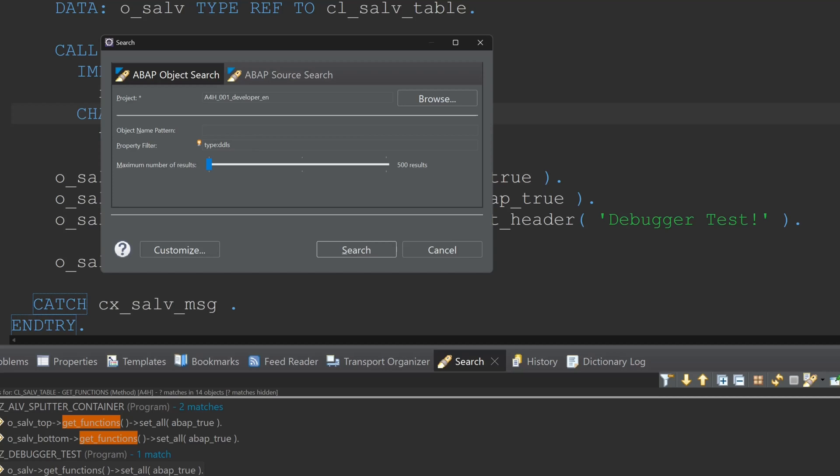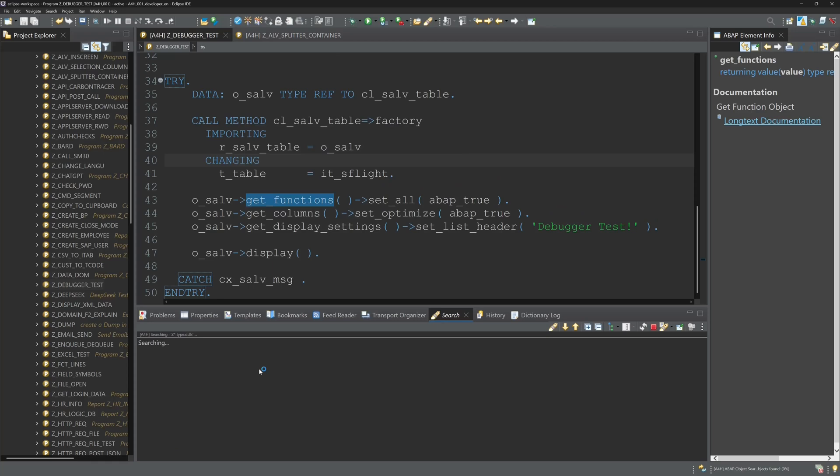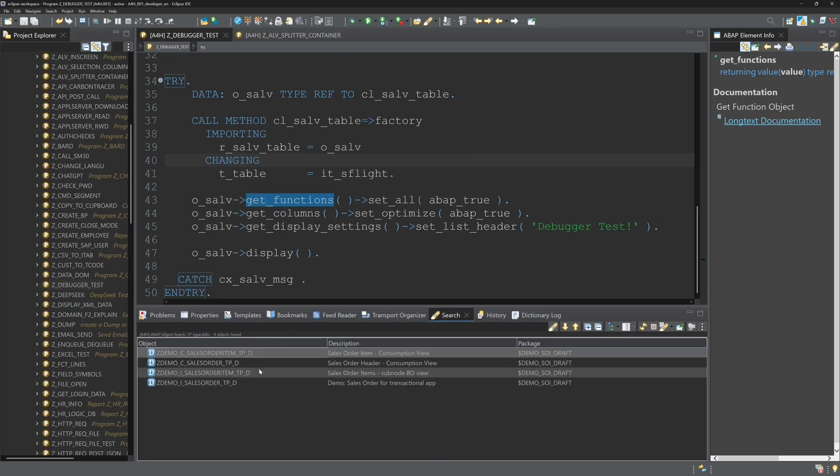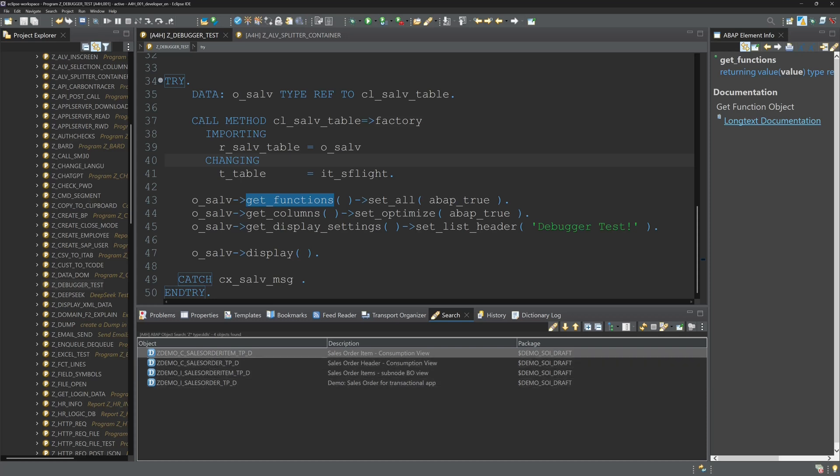So let's paste it here, set star, and click on search and then I see here the result for CDS views in my system. Not that much.